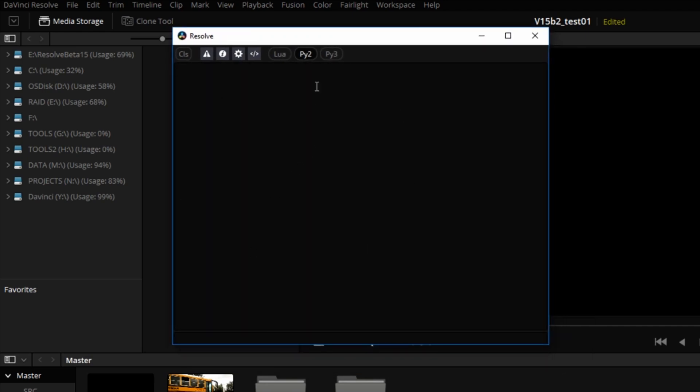This nice little console is provided for your convenience. You can execute one-liners from here, load up scripts, run scripts from here. You can use Lua, Python 2 or Python 3. I am conversing in Python, so I'm going to stick with that.